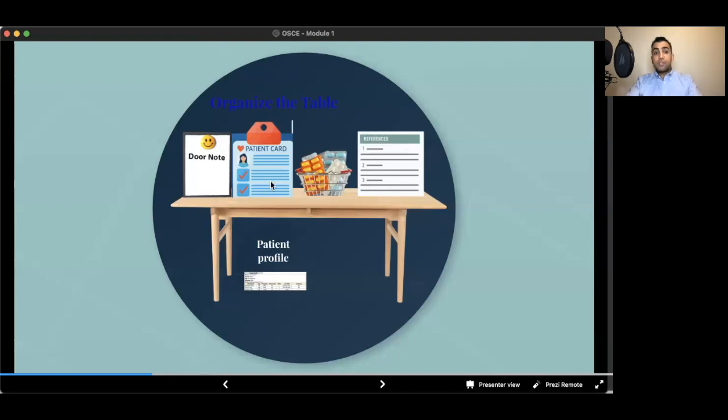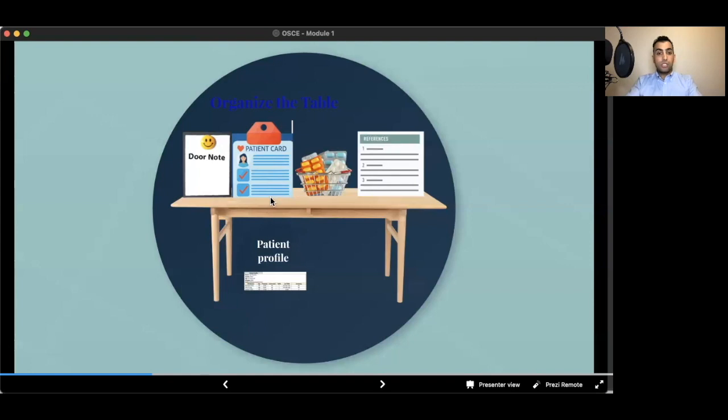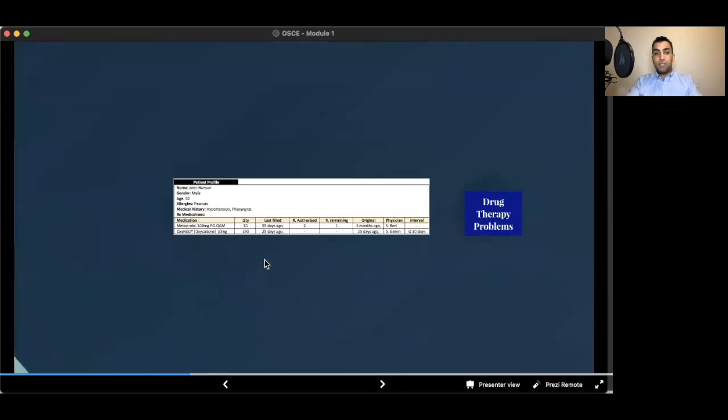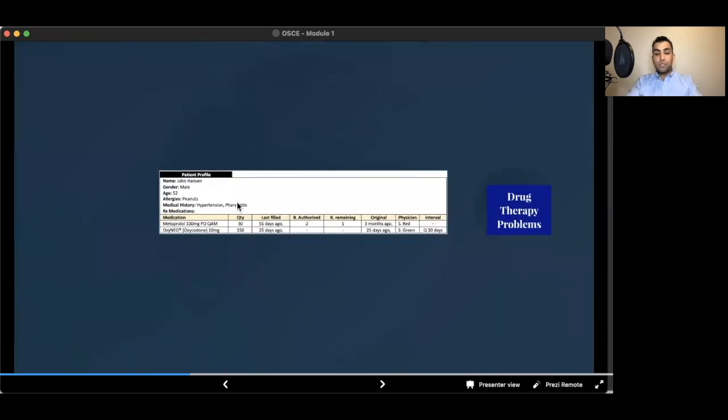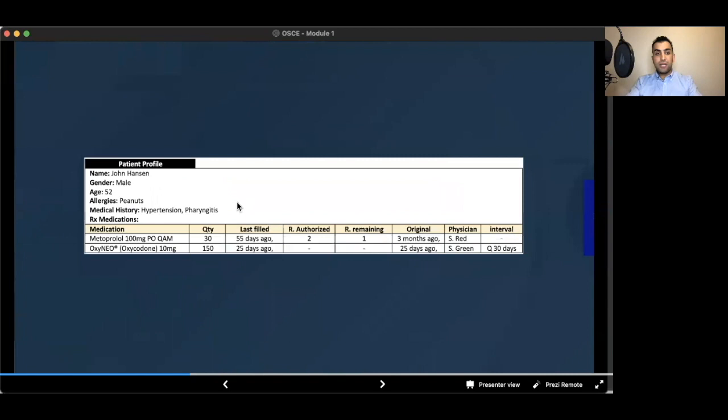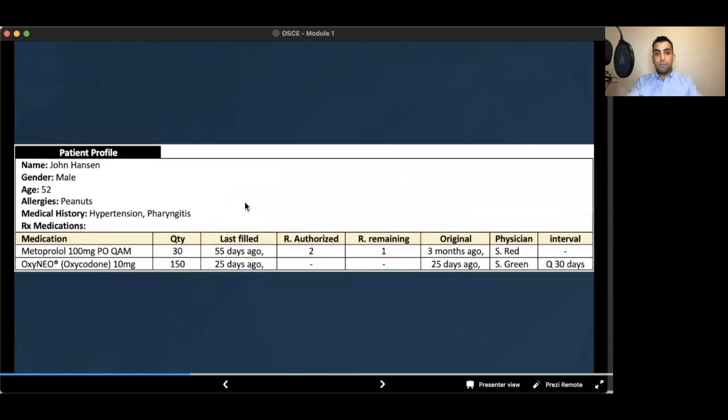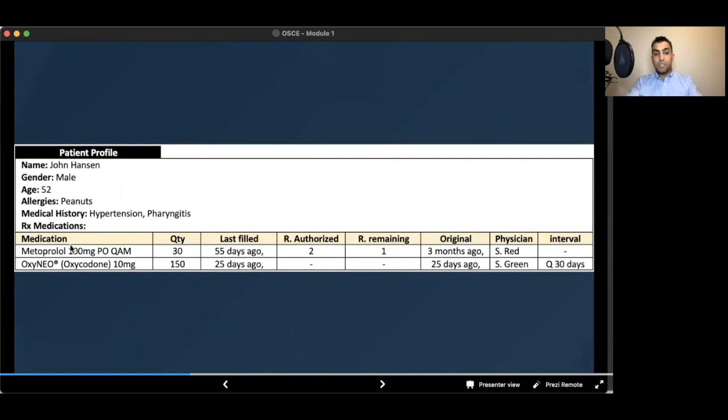Starting with the patient card, there are some important things to keep in mind because reading the patient profile on its own is a competency. So you will have a patient profile in front of you. There are some stuff that you need to know about the patient profile: patient's name, patient's gender, age, allergies, medical history, and also name of medications.